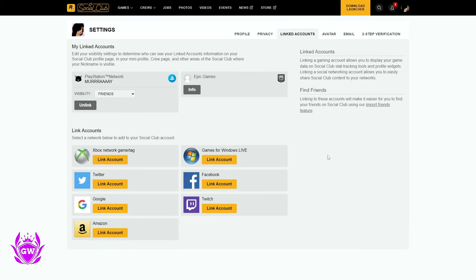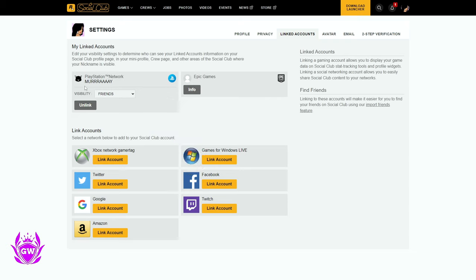And there you go. As you can see, we are now logged in and linked with our PlayStation Network account on the Rockstar Social Club. And this will now show up in GTA 5 on our PlayStation.